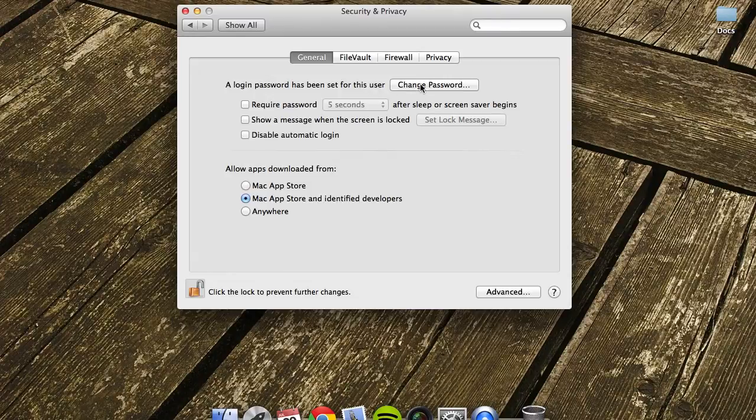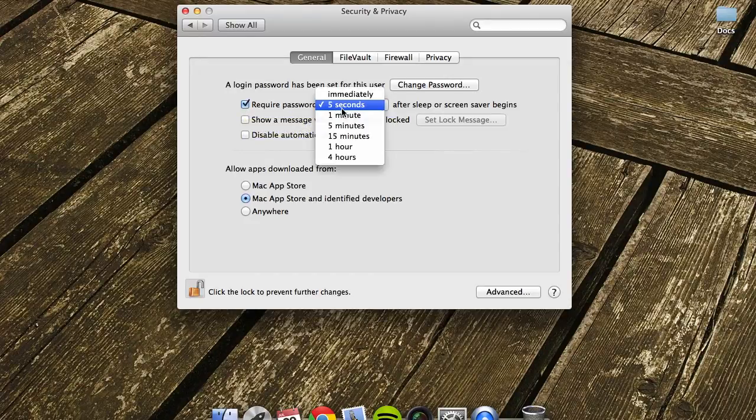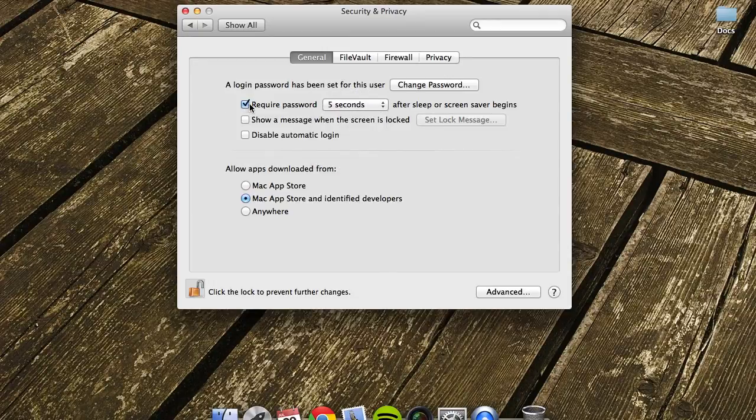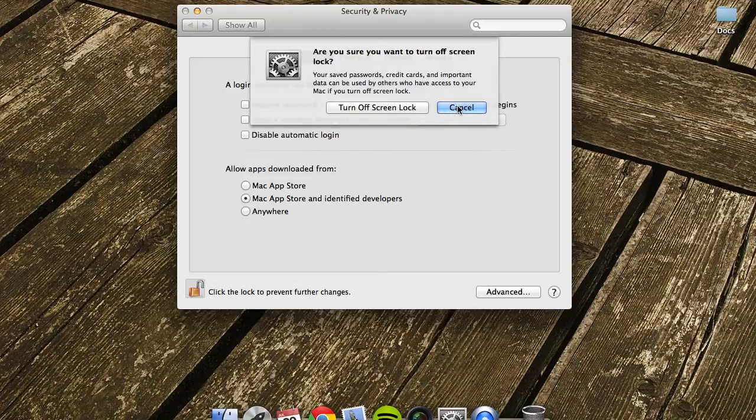The first one is to require a password when your computer screensaver opens or it goes to sleep. We can select a variety of different times for that to happen. To disable that, it will give you a warning to turn off screen lock.